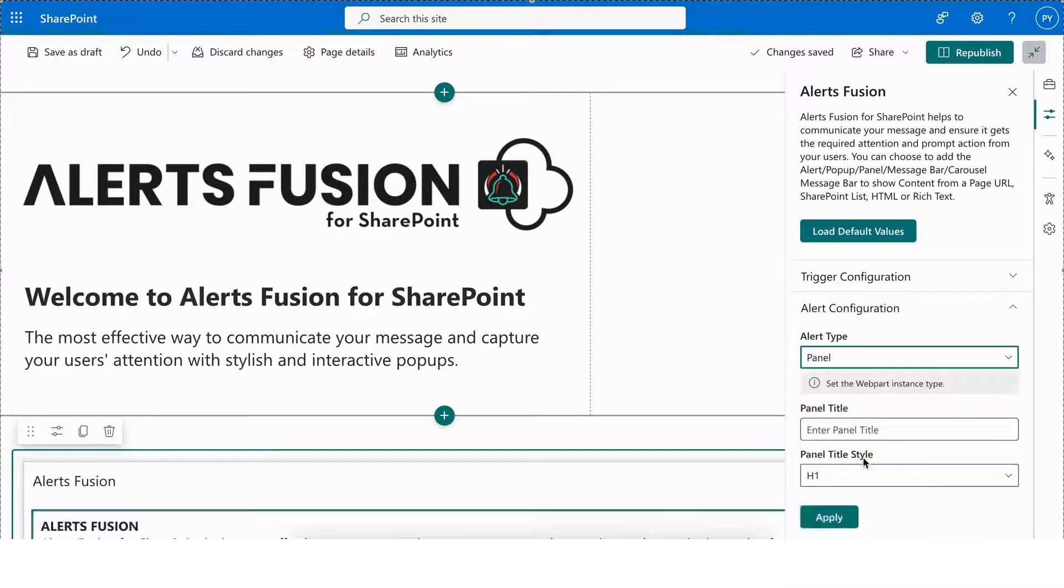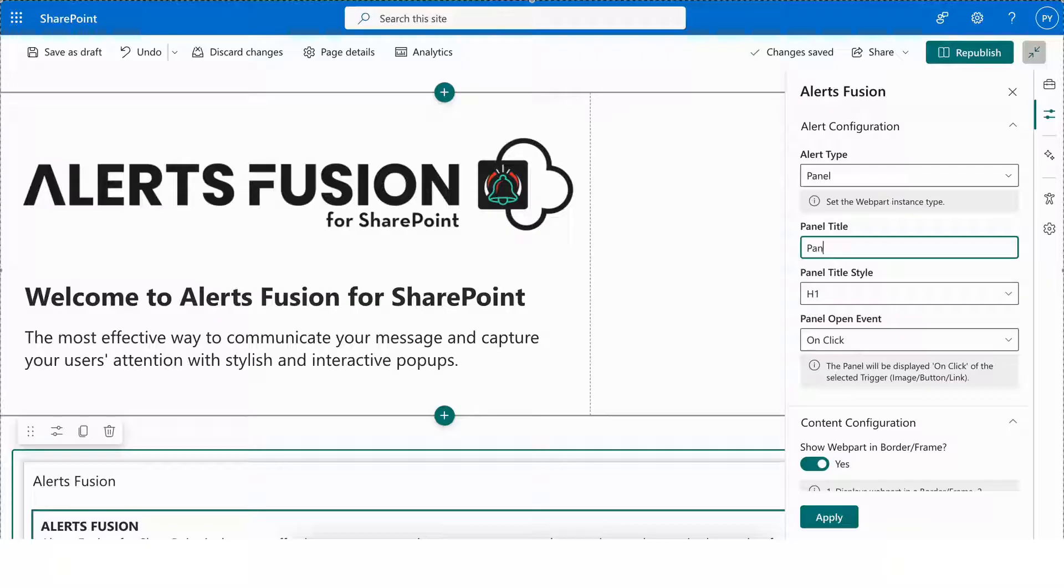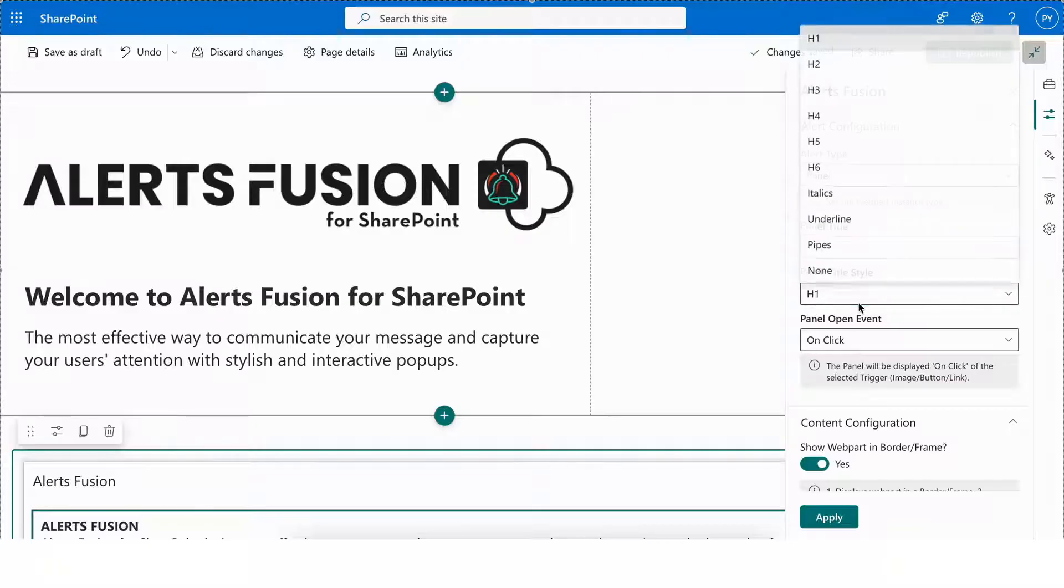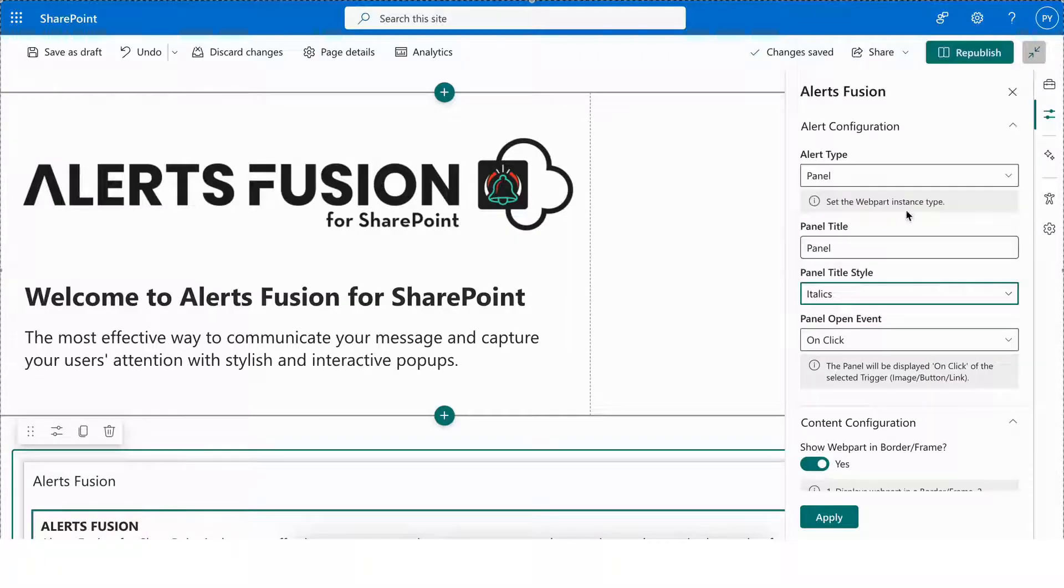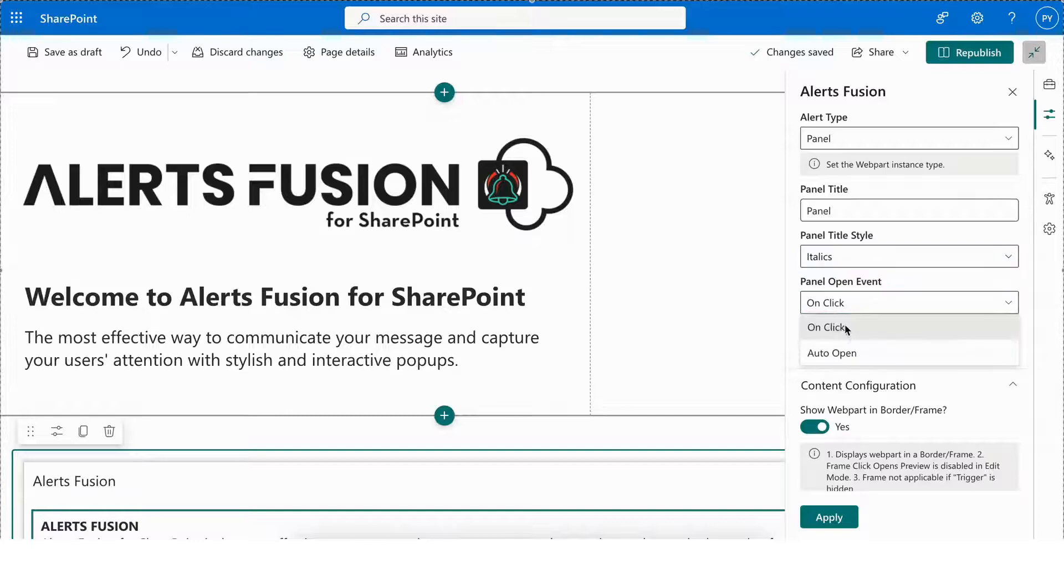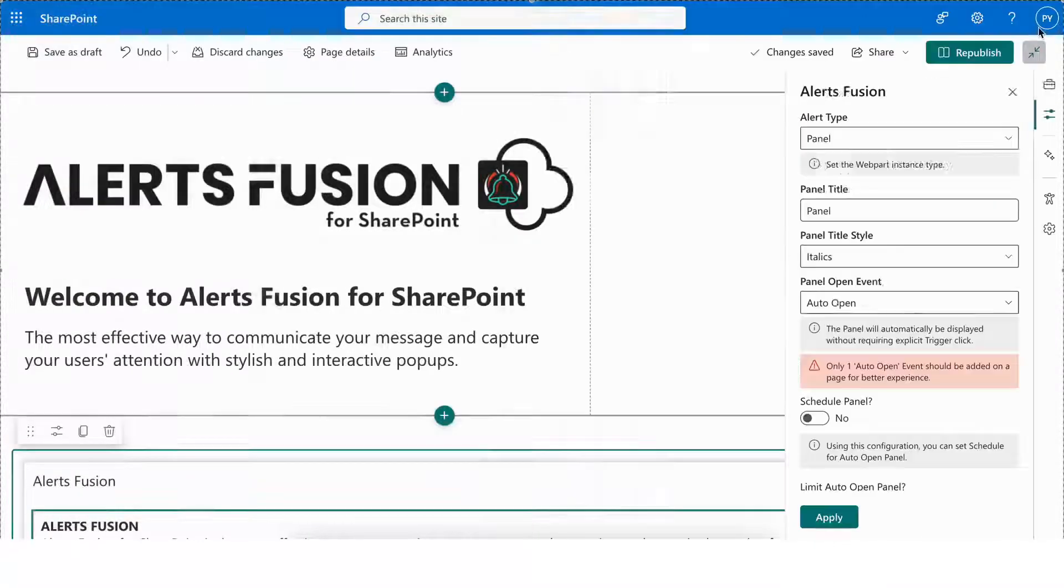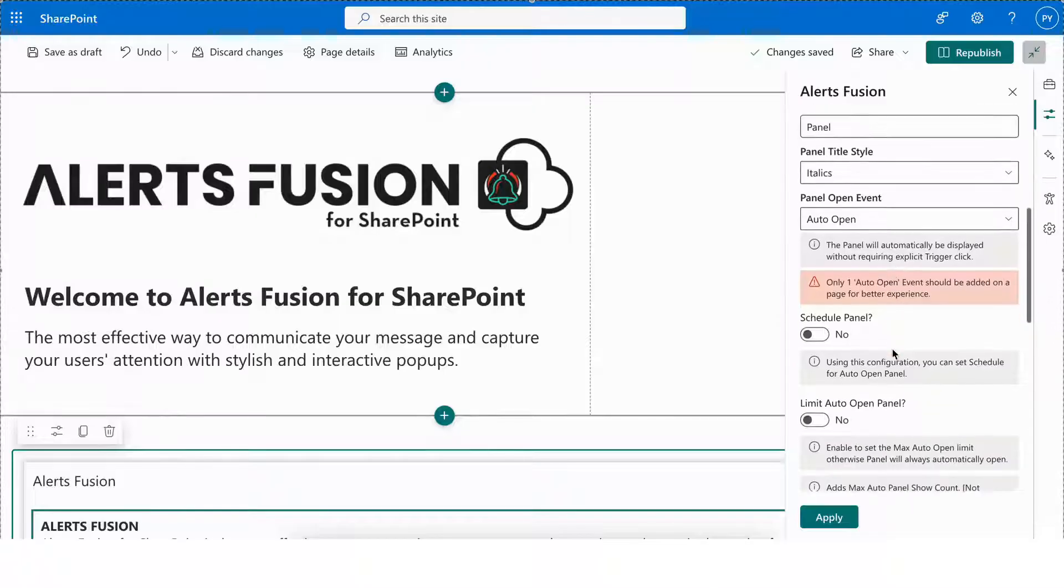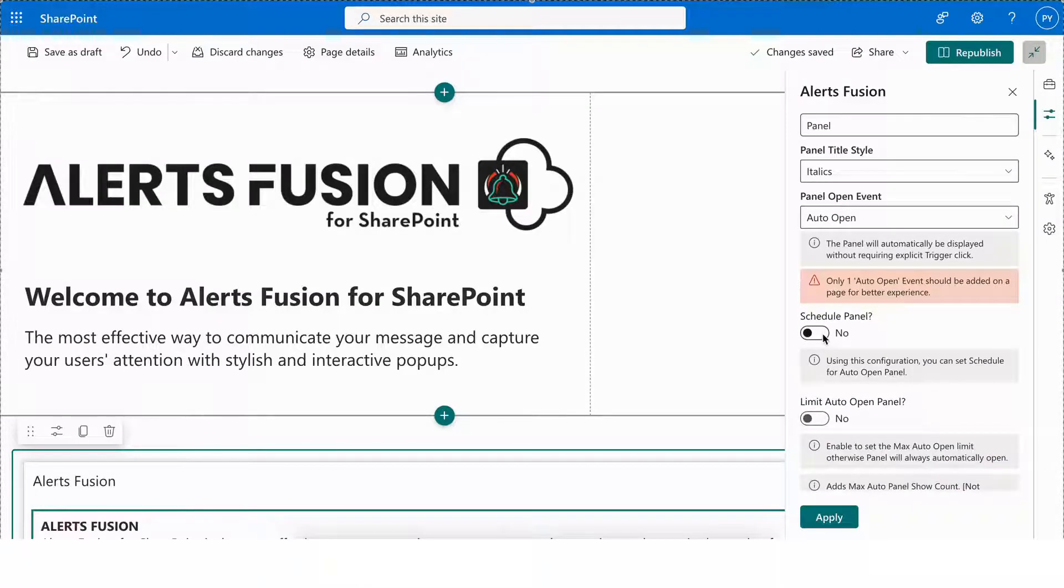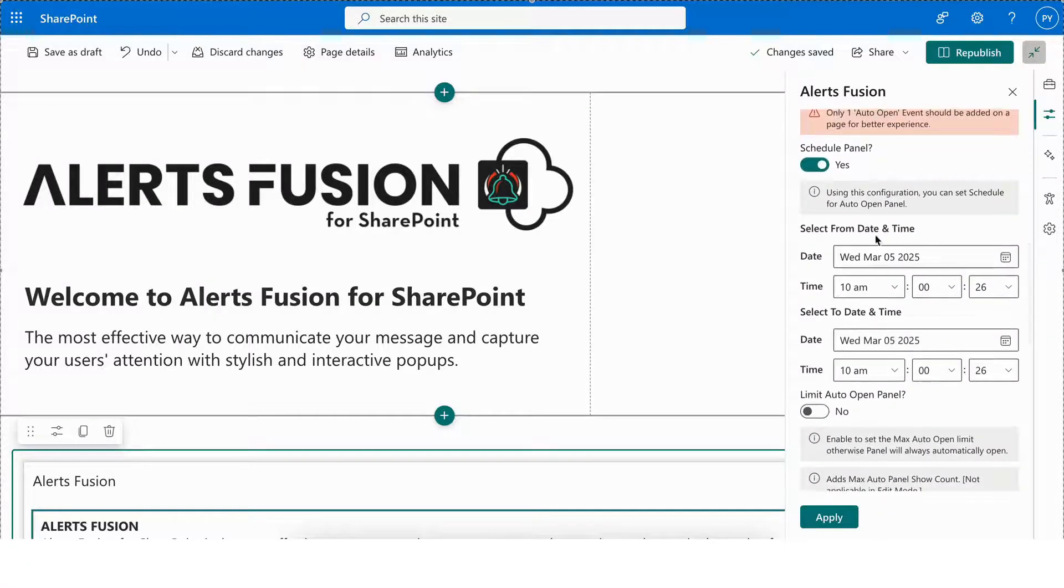Next, we have the Panel alert type, which offers the capability to add a panel title and choose a panel title style from a predefined dropdown selection. Additionally, most of the alert types include the feature to schedule visibility between specific dates and times, allowing precise control over when alerts are shown.